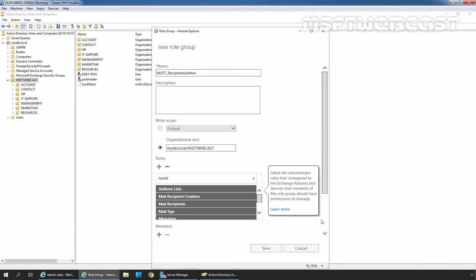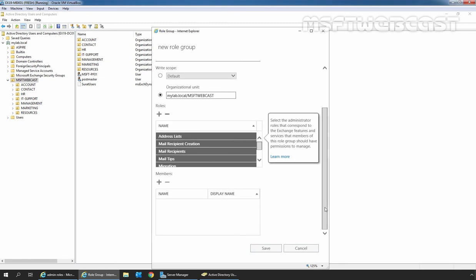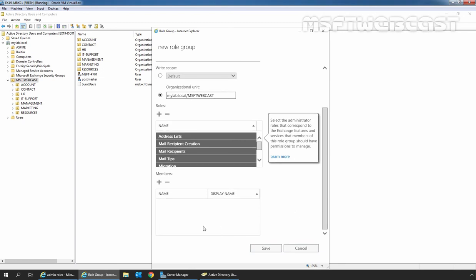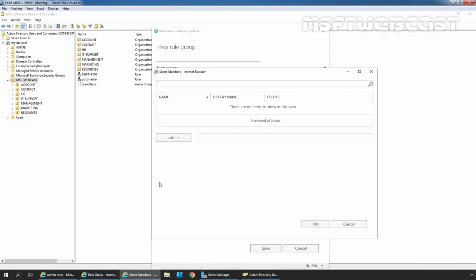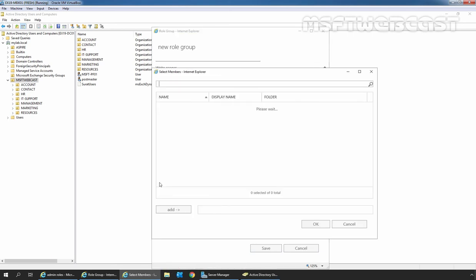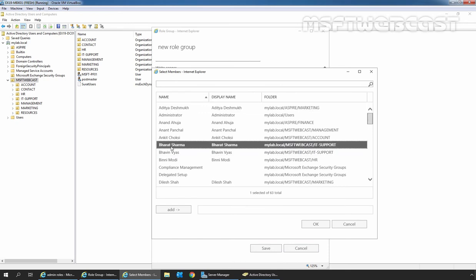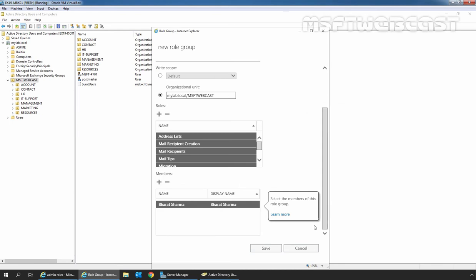Let's click OK. Now scroll down and add the users who will be performing the administrative tasks to the role group as members. For that, we need to click on the plus icon under Members. Let's click on Save to save the new role group.